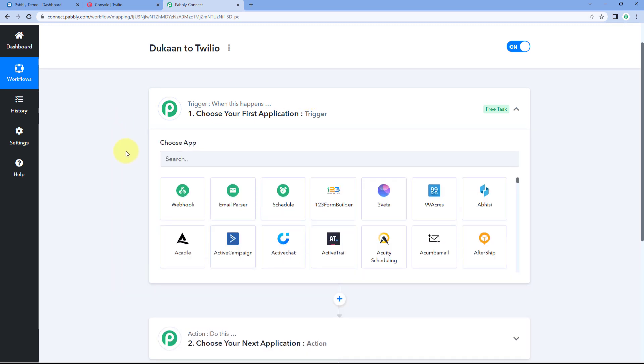Let's begin with our trigger window. The idea here is to get the details or data of all orders whose status are updated in our Dukan account inside Pabbly Connect. We want all the orders whose status gets changed to send their data with the updated status inside Pabbly Connect, and after that, using Pabbly Connect, we are going to send those update details as an SMS to the same customer who placed the order.